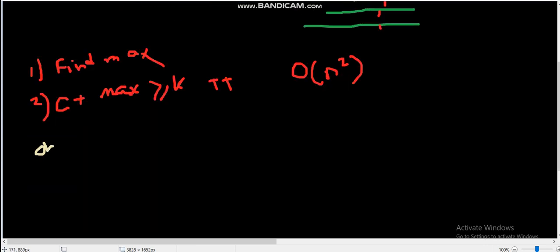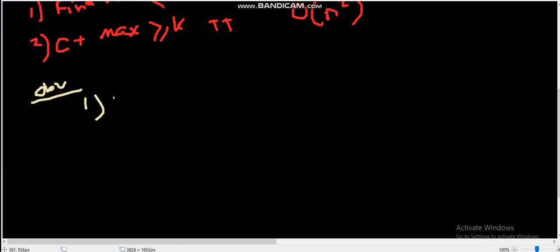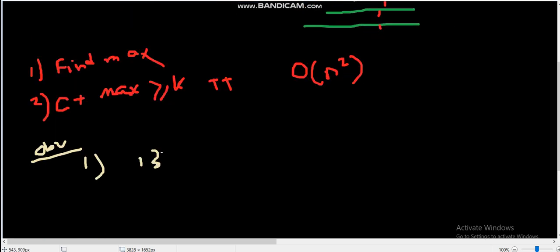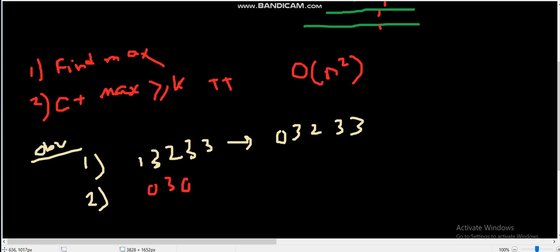Now, how can we optimize? The first observation is that the value of other elements except the maximum element does not matter. So [1,3,2,3,3] will have the same answer as [0,3,0,3,3]. The second observation is that the value of the maximum element also does not matter, so [0,3,0,3,3] will have the same answer as [0,1,0,1,1].